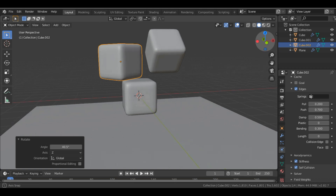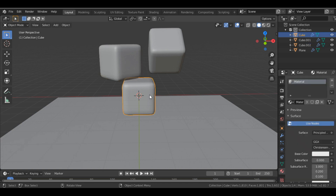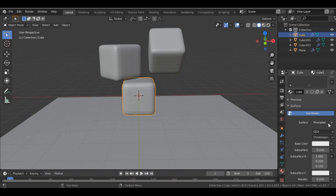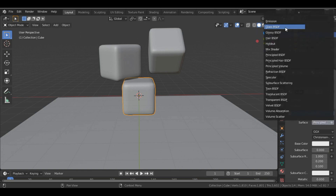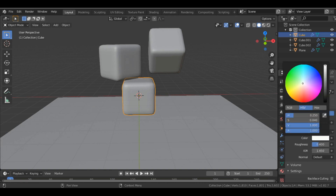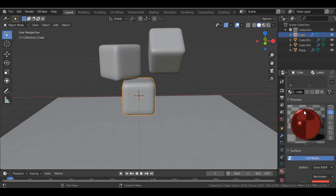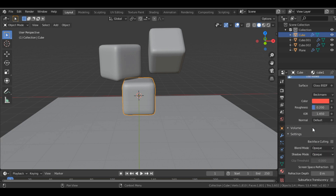Now we quickly add materials. Go into Material Properties, add a material to the first cube and name it Cube One. Change the surface to Glass BSDF, set the color to red, and decrease the Roughness to 0.2. If we preview the material, this is what it's going to look like.